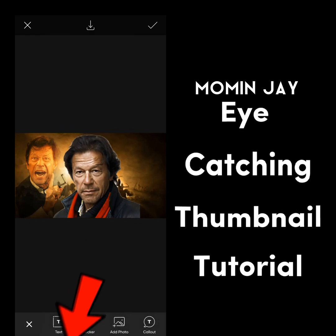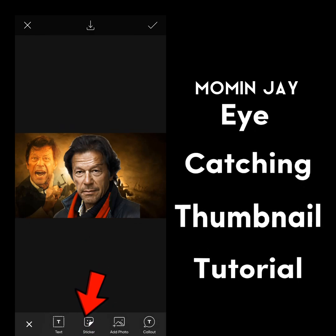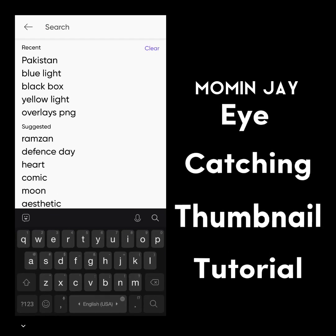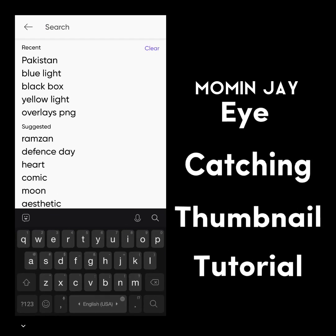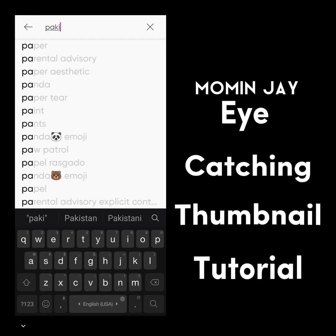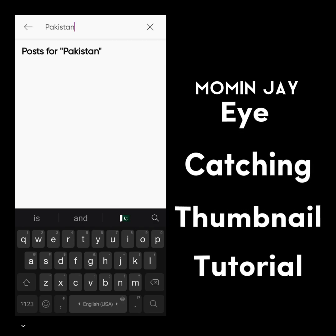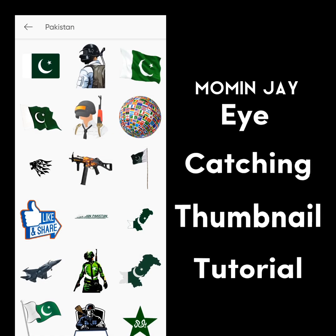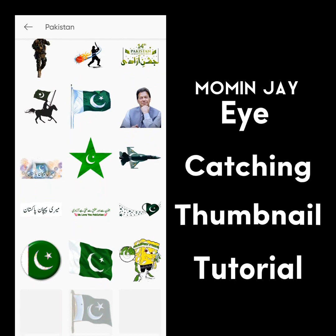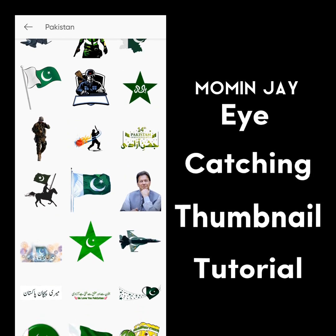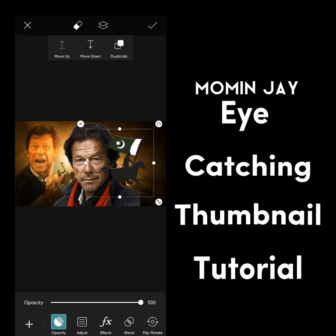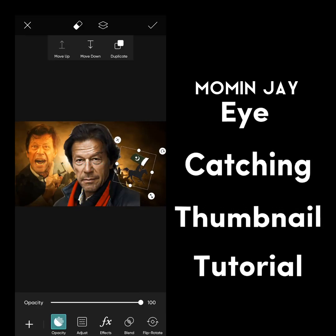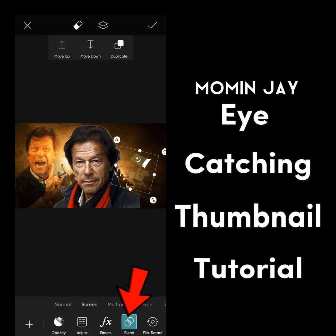Now you can add emojis. There are a lot of emojis that you can use in Pixart. I am using this one. Now adjust your emoji, then go to the blend option and choose overlay.